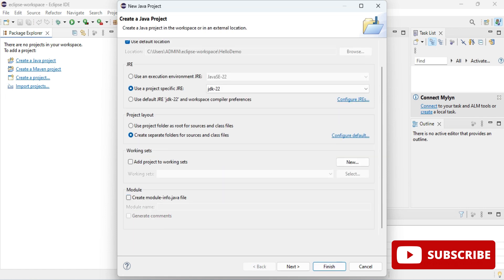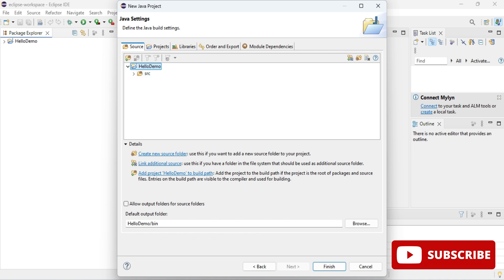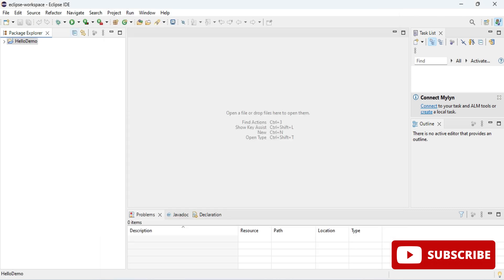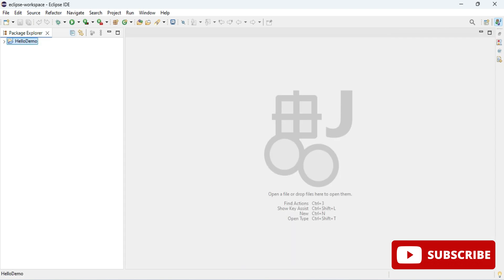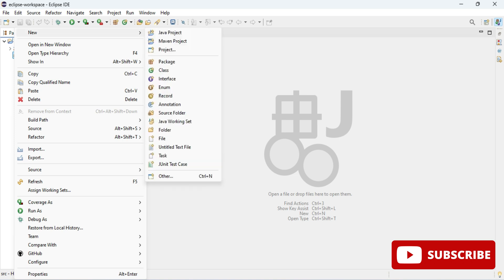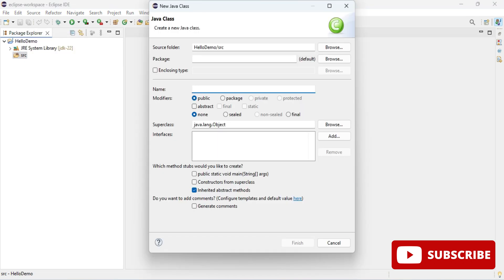I'm unchecking 'Create module-info' and clicking Next. It shows the build settings — HelloDemo src and an output folder. You don't need to change anything here, just click Finish. The project has been created. On the left side you can see the project hierarchy: we have the JRE, and inside the HelloDemo folder we have src, which is blank. We will create Java classes inside src — right-click on src and select New > Class.